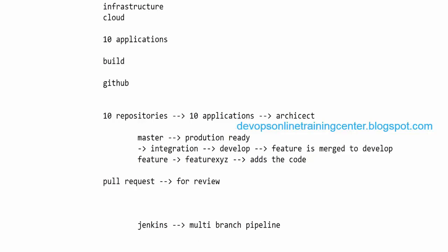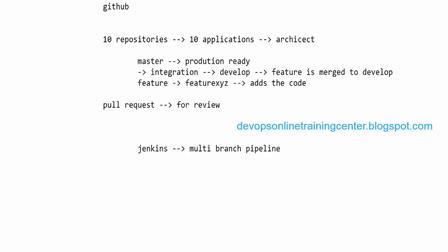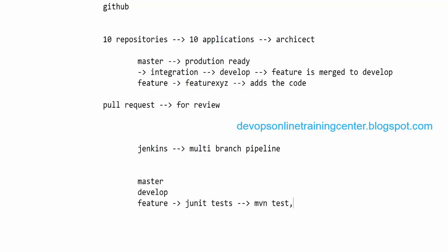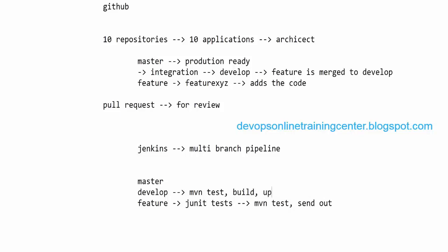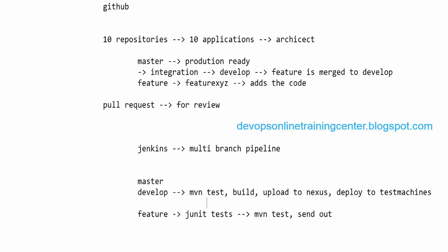In Jenkins, we define behavior per branch: if it's a master branch do this, if it's a release branch do this, if it's a develop branch do this. For a feature branch, we execute JUnit tests using 'mvn test' and send a notification email — just to check for compilation issues. For the develop branch, we run 'mvn test,' build, deploy to Nexus, then deploy to test machines. The test team provides automated test scripts which we integrate into the Jenkins pipeline.